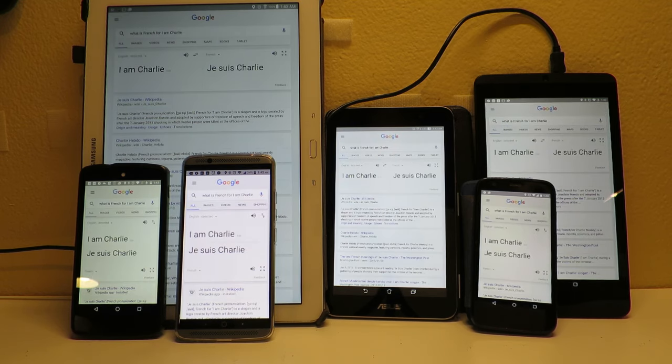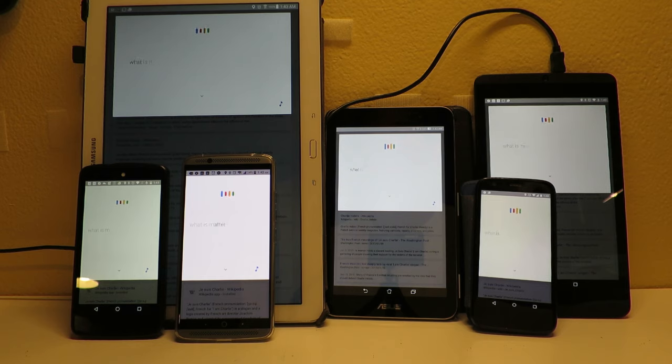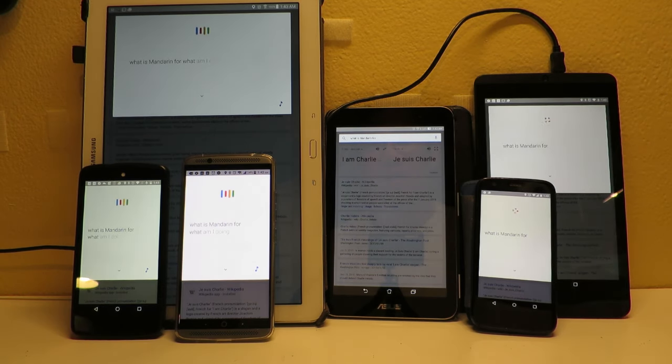Okay Google, what is Mandarin for what am I doing with my life?